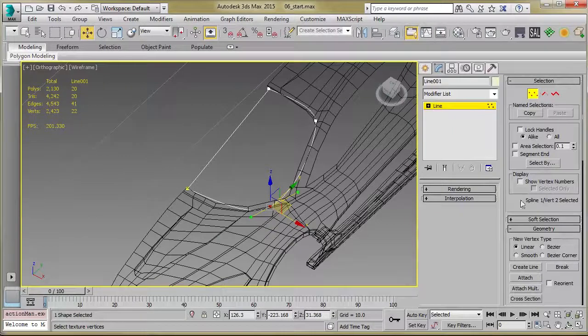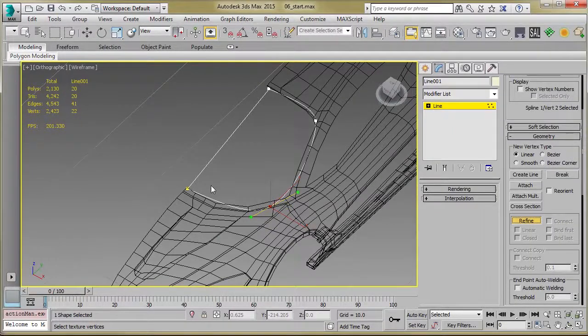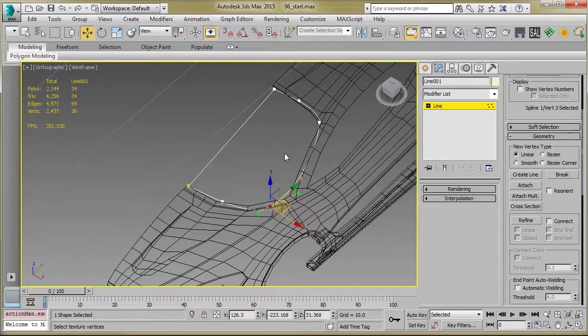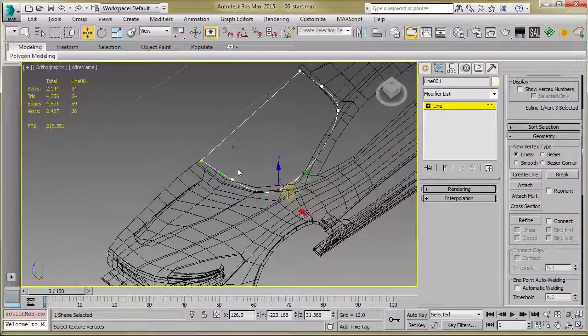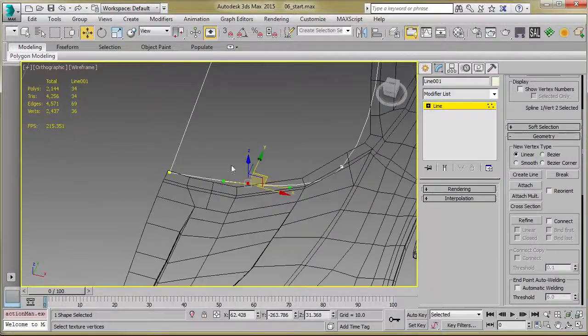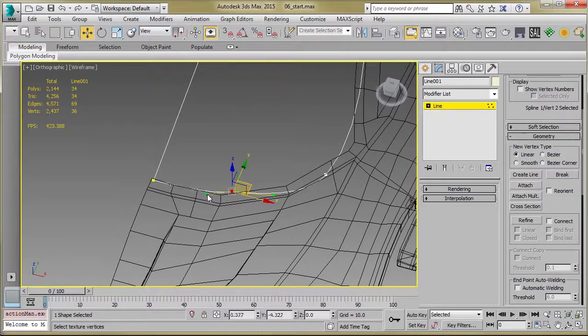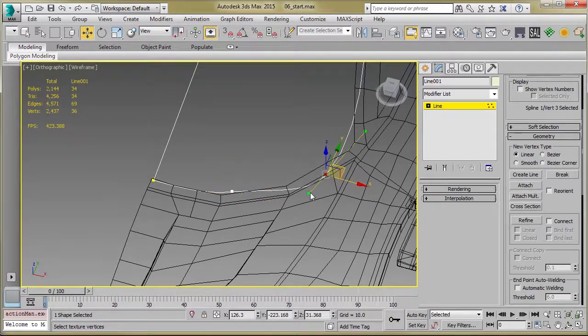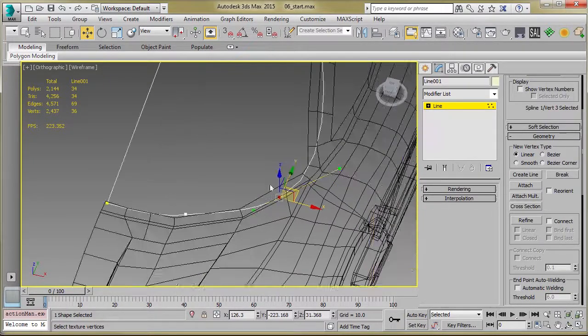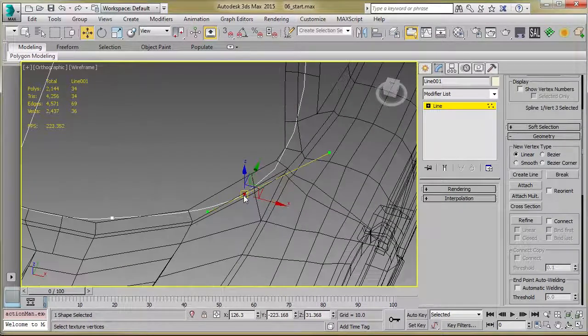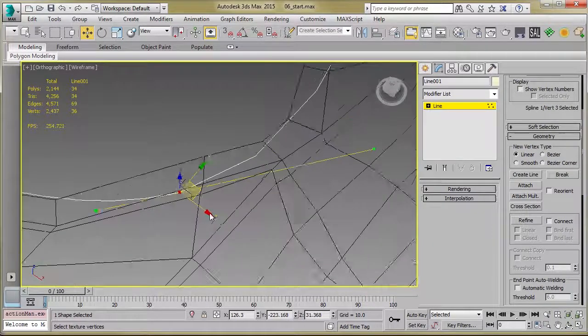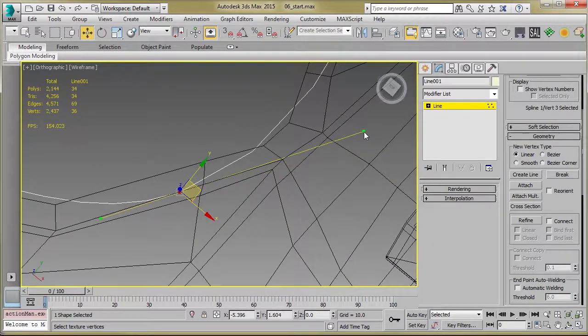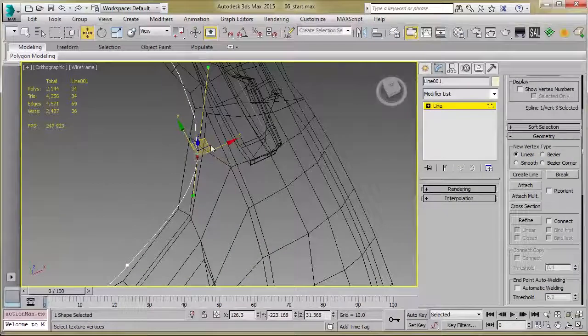The other thing you can do once you're working on that is you can go to Refine and click Refine there to get some points added. And now, similarly, you can control the way these points work. When you click on a vert, you'll get the control handles. You can also click in the direction there, and that will let you move it depending on where the gizmo is highlighted.